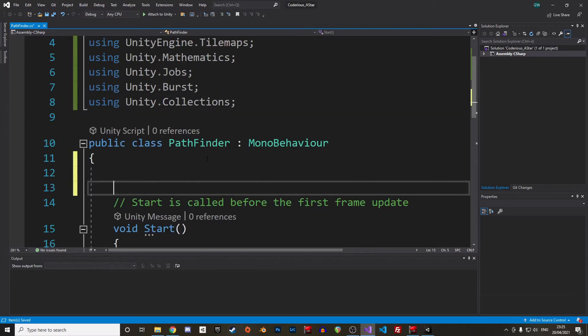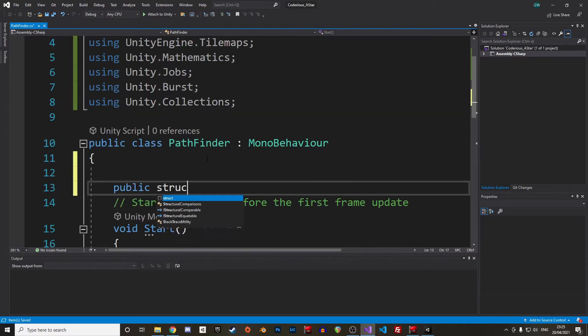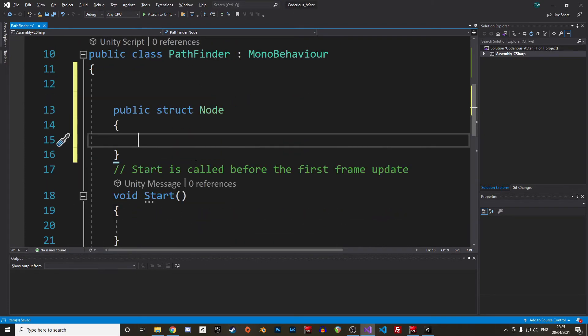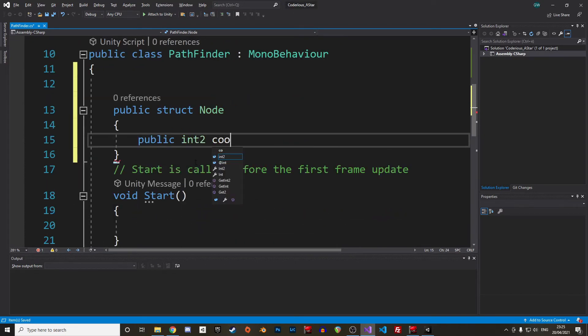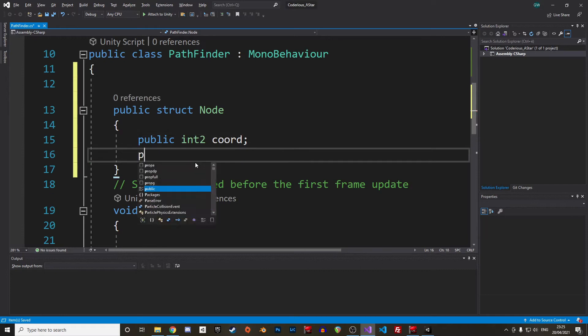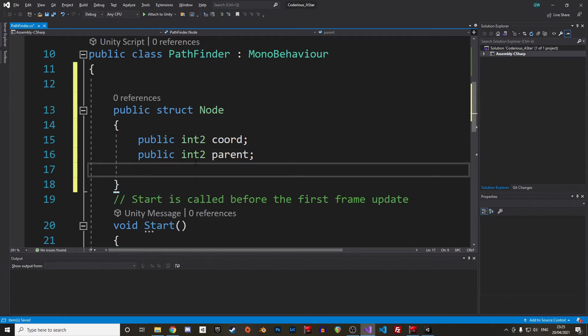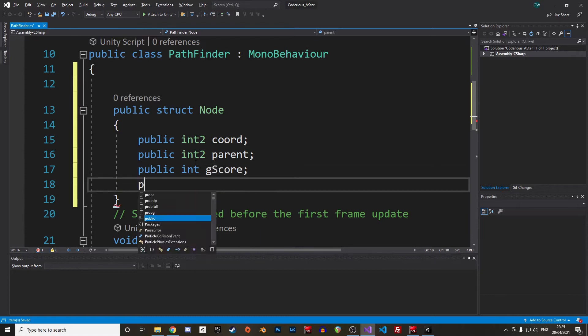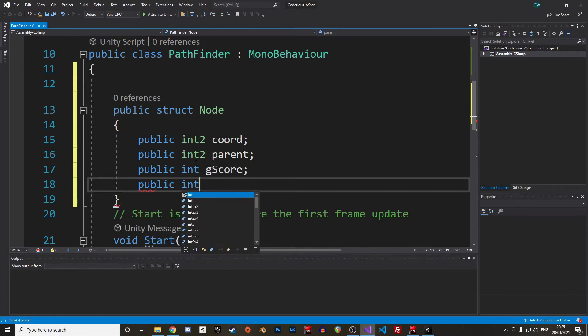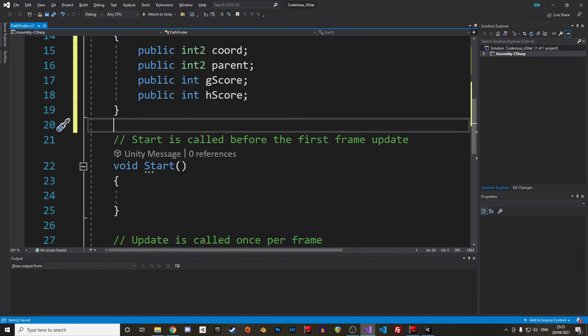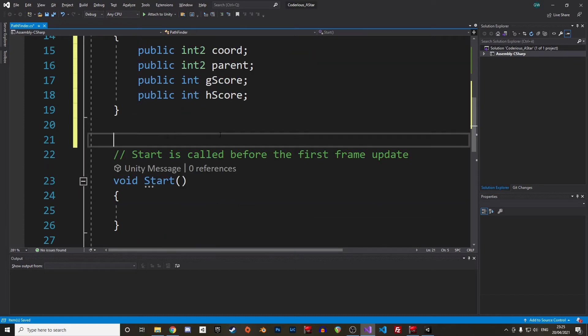First let's create a struct to store information of the tiles we will visit along the way. A node will store the x and y coordinates of the tile in the form of an int2. Like a vector3 contains 3 floats, an int2 contains 2 integers. Easy. We also store the coordinates of the parent node, as well as the G-score and H-score as explained earlier. The F-score will be calculated later on. That's it for the node.